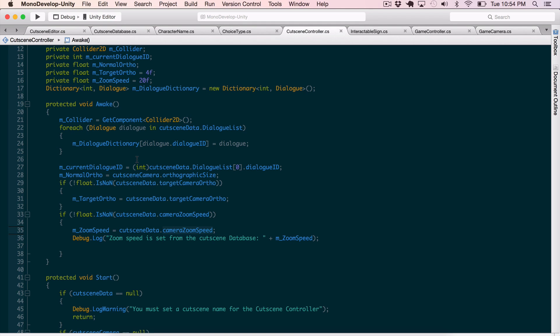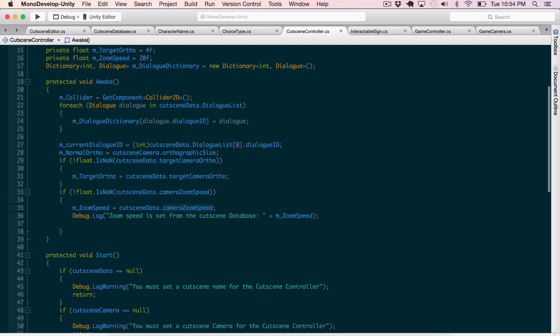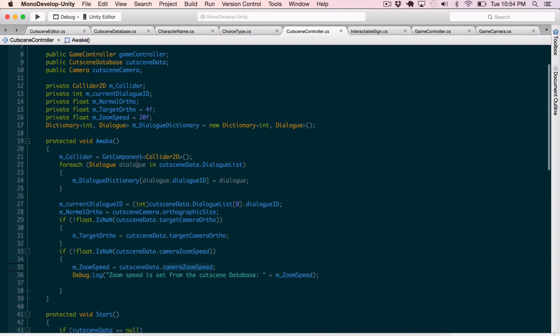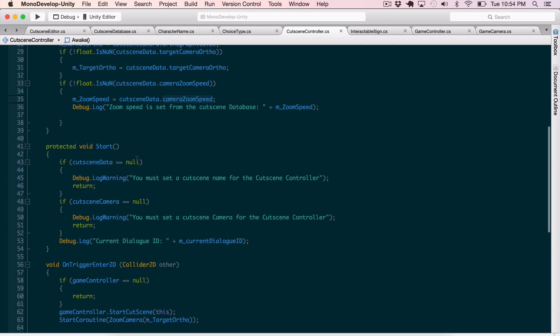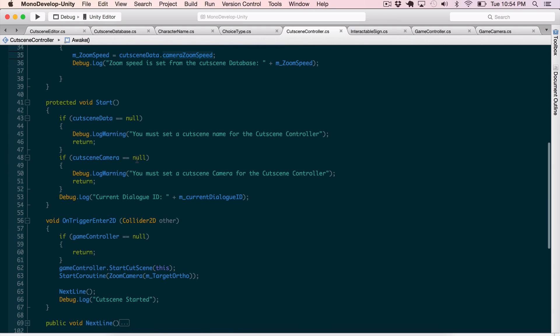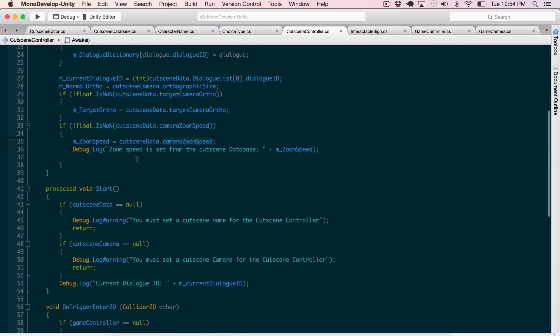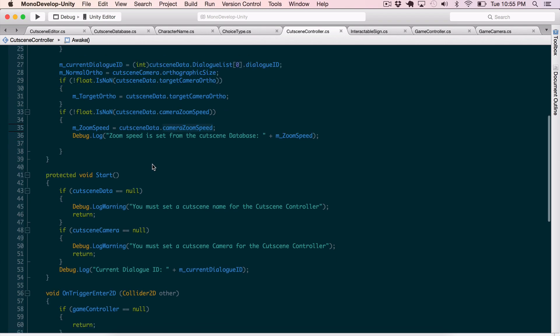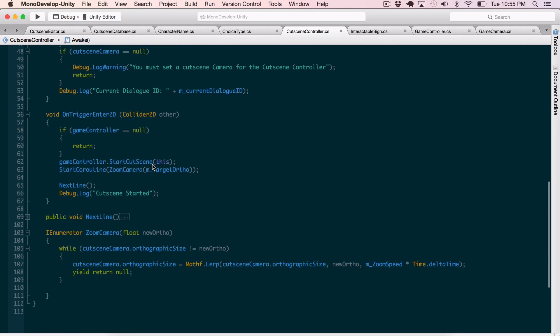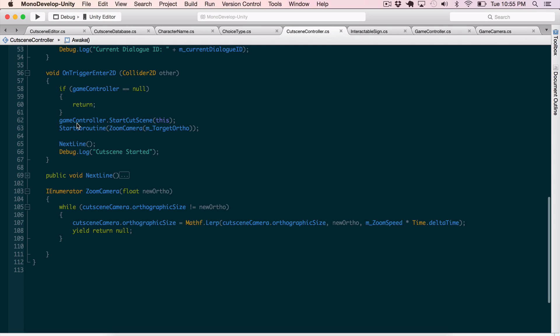The cutscene controller manages this. So I come through, I have the default setup and then I set up the stuff from the database here for the camera zoom and the camera zoom speed. And down here on trigger.